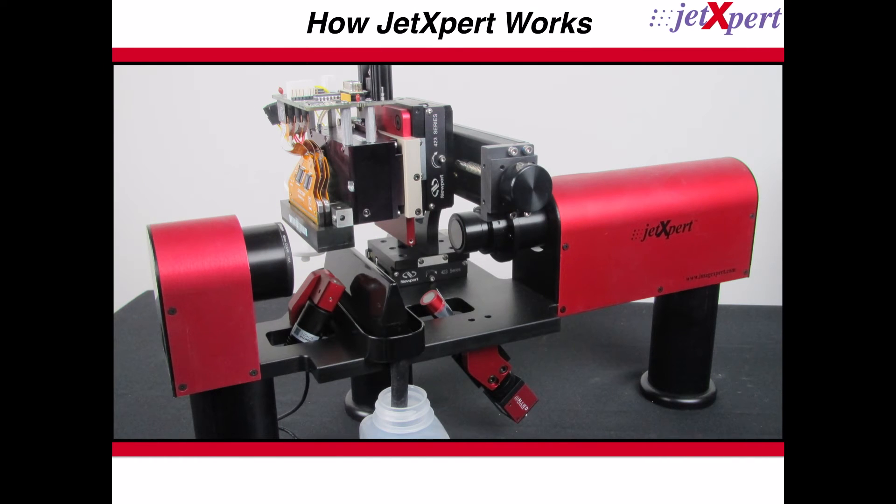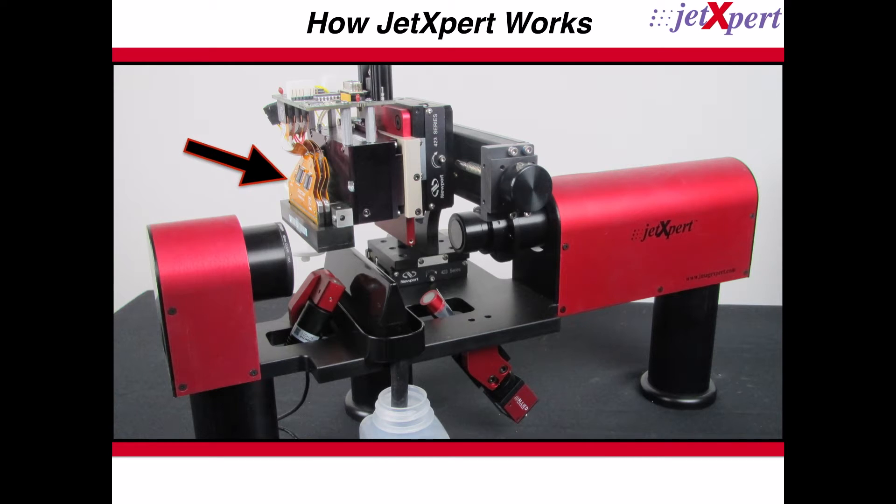There are three main components to the JetExpert system. The print head is attached to the center of the system using a mount customized to a specific head.